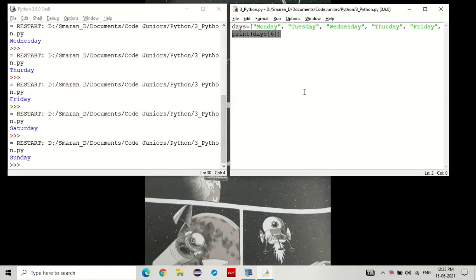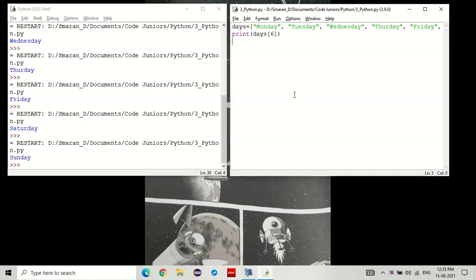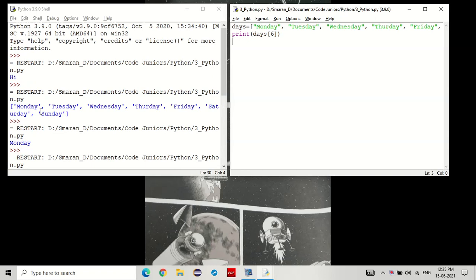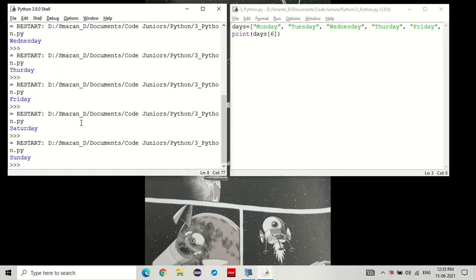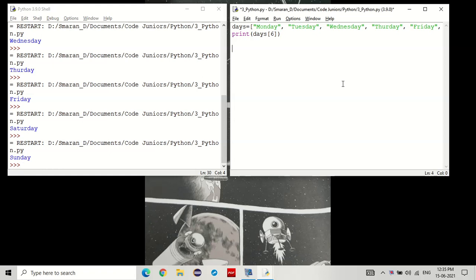Now, let's say we want to print all of the elements like this, but without the single quotes, commas, and square brackets. How do we do that? In this case, we would use a for loop. Now, how do we make a for loop?